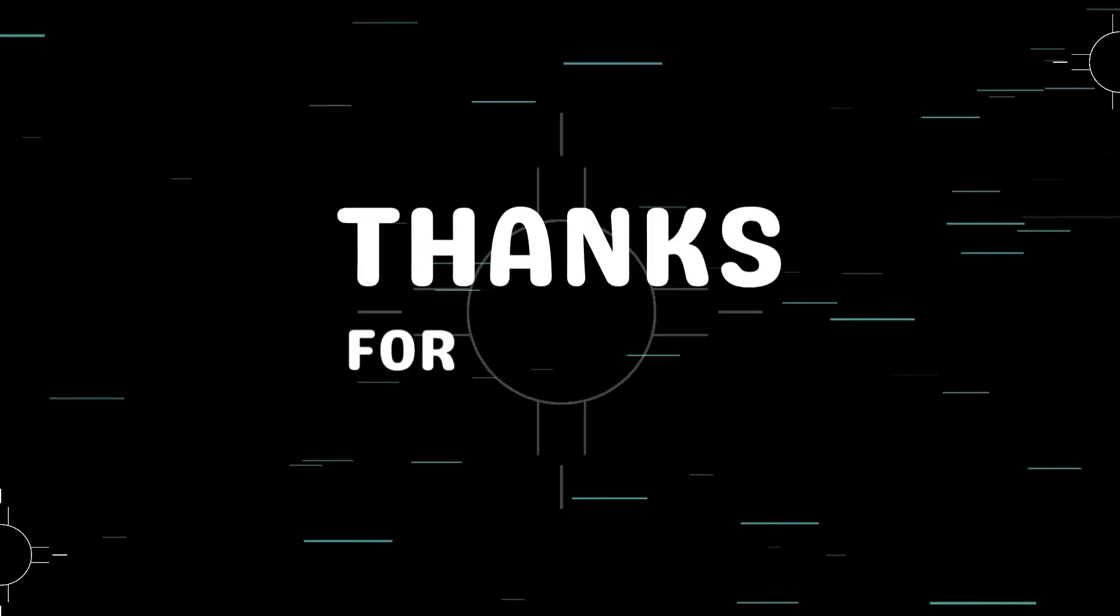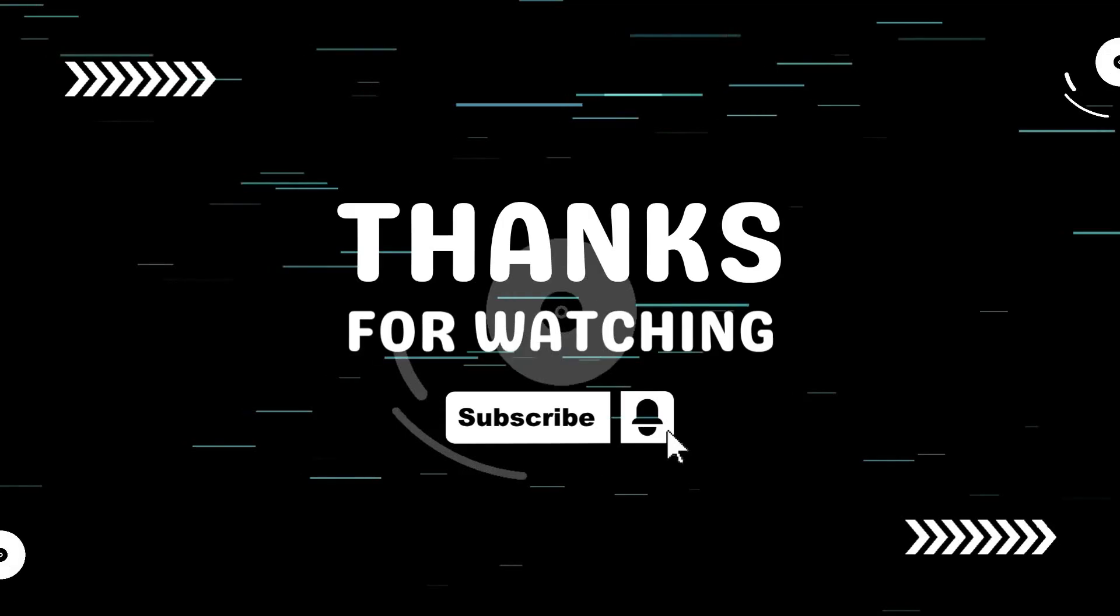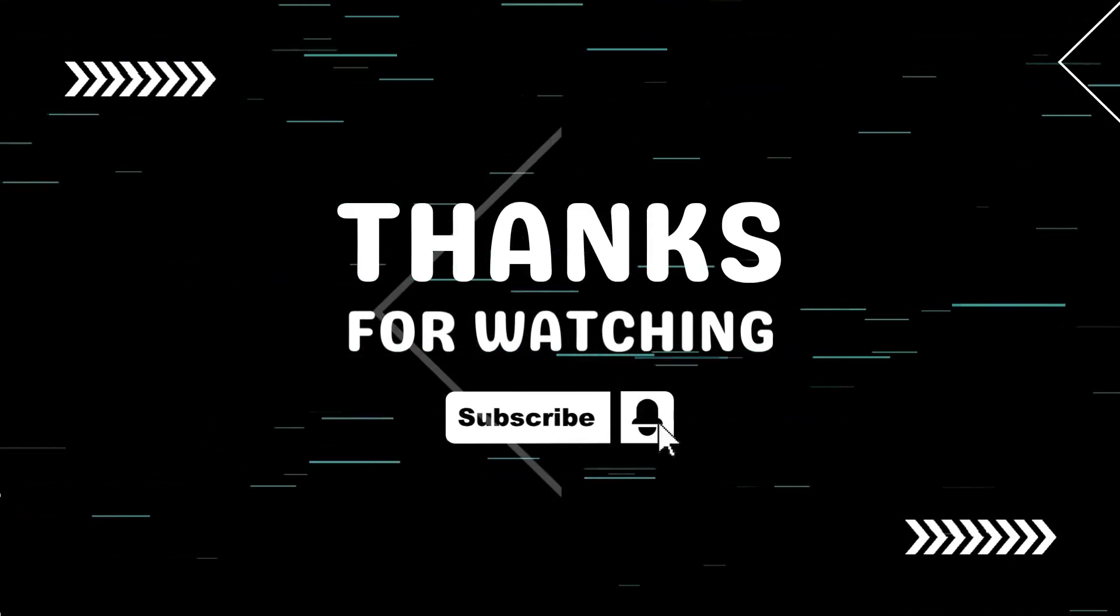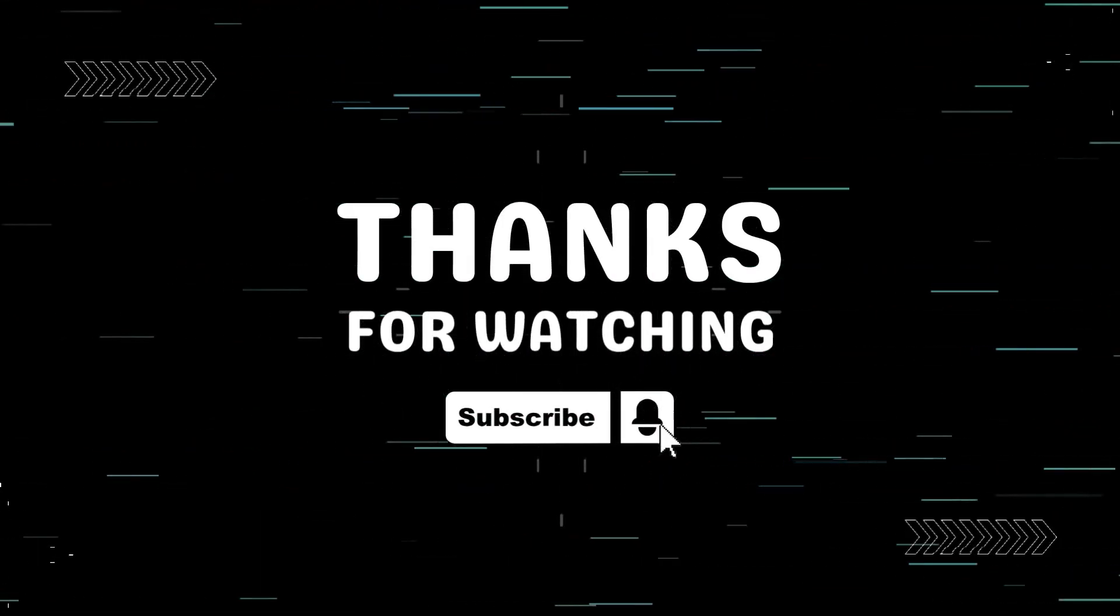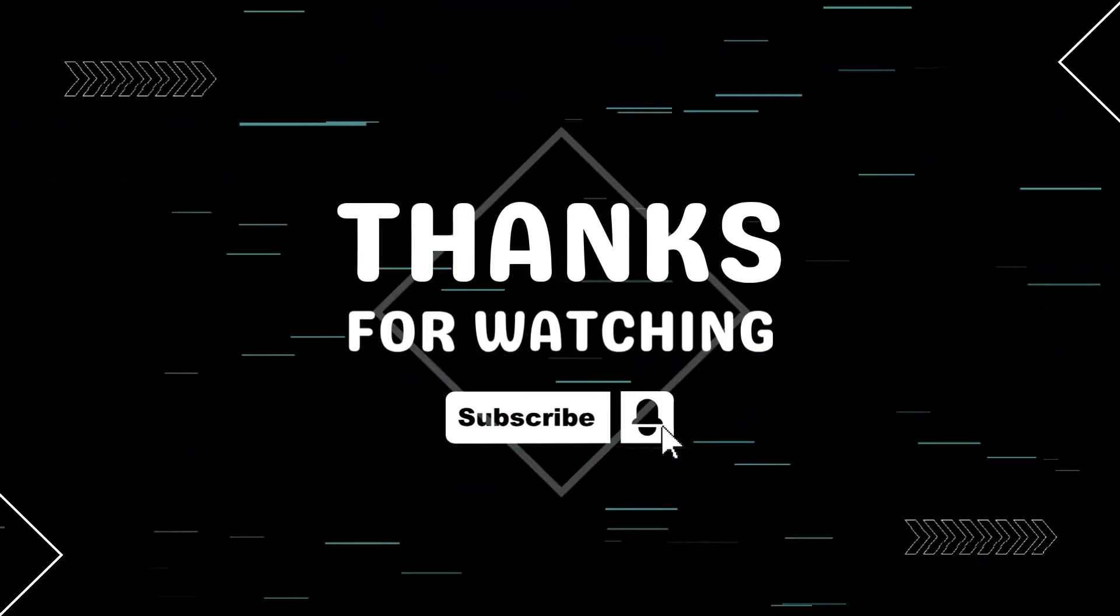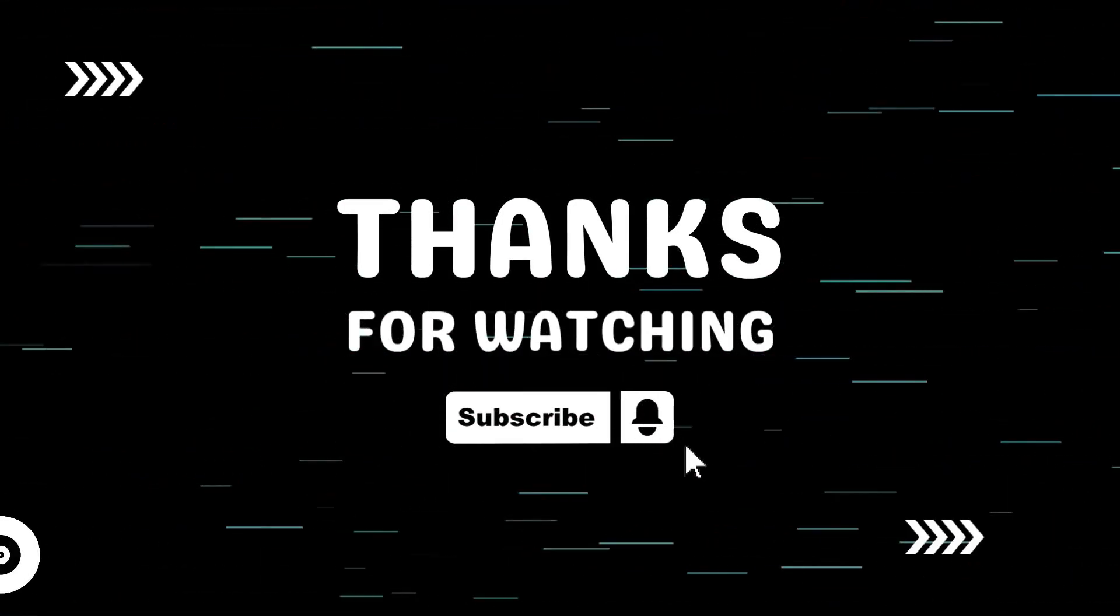Thanks for watching. If this helped you, don't forget to like, share, and subscribe to TechGitter Official for more helpful tutorials.